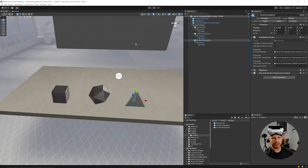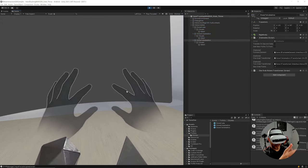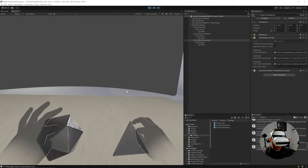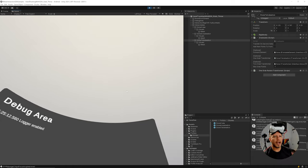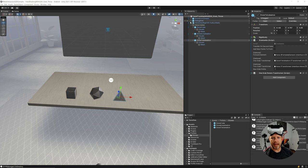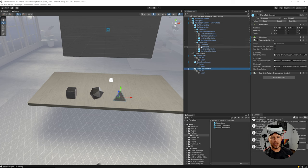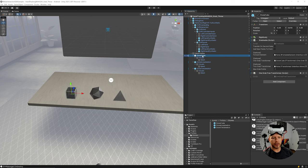Even with transformers set up, we still can't grab anything yet — we only have rules for how grabbing will work. To actually grab objects we need to add a Hand Grab Interactable. In the rig, under OVR Interaction, we have OVR Hands and OVR Controller Hands — both handle manipulating objects with our hands, one for controllers and one for hand tracking.